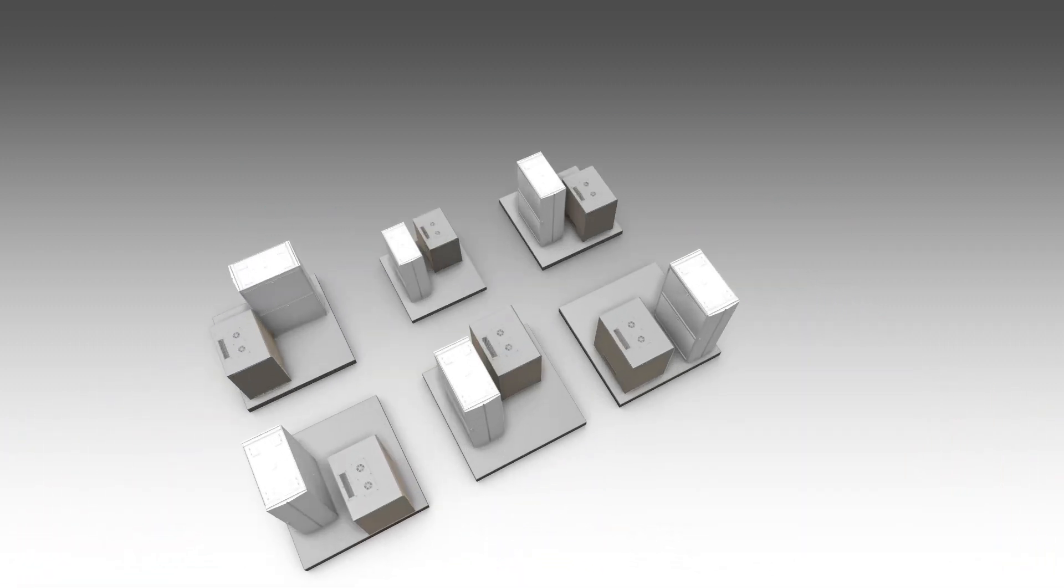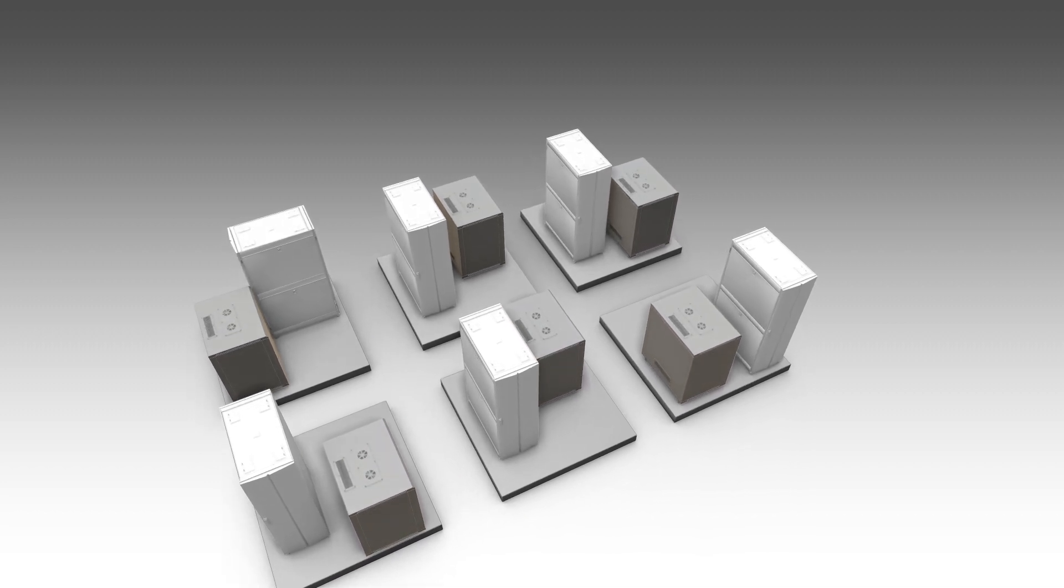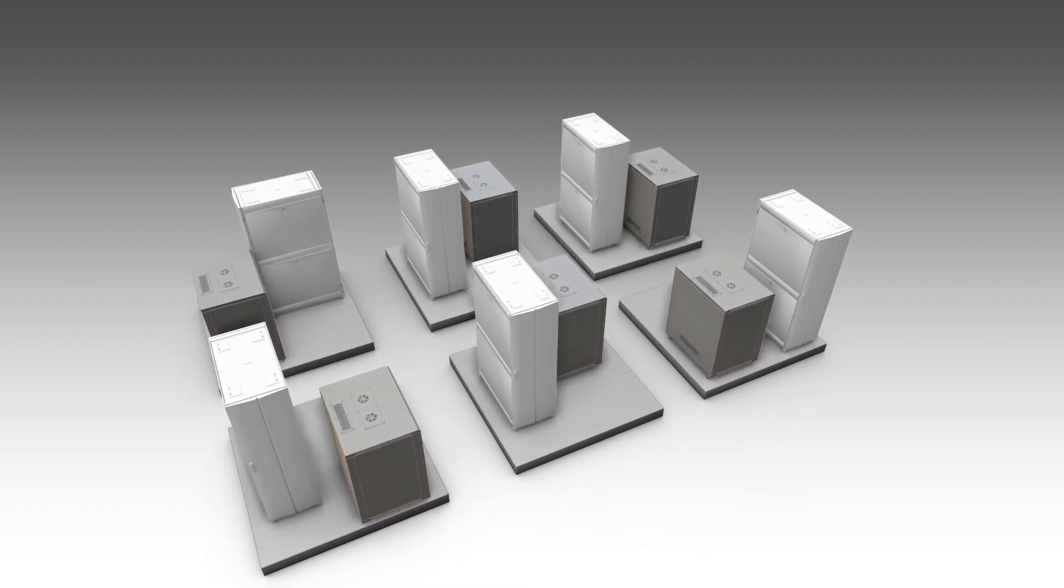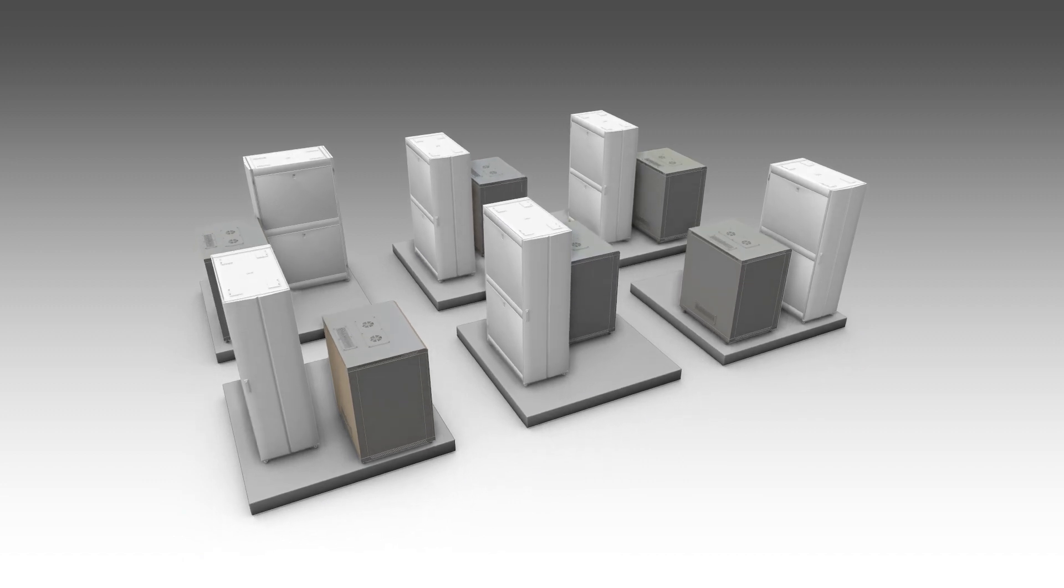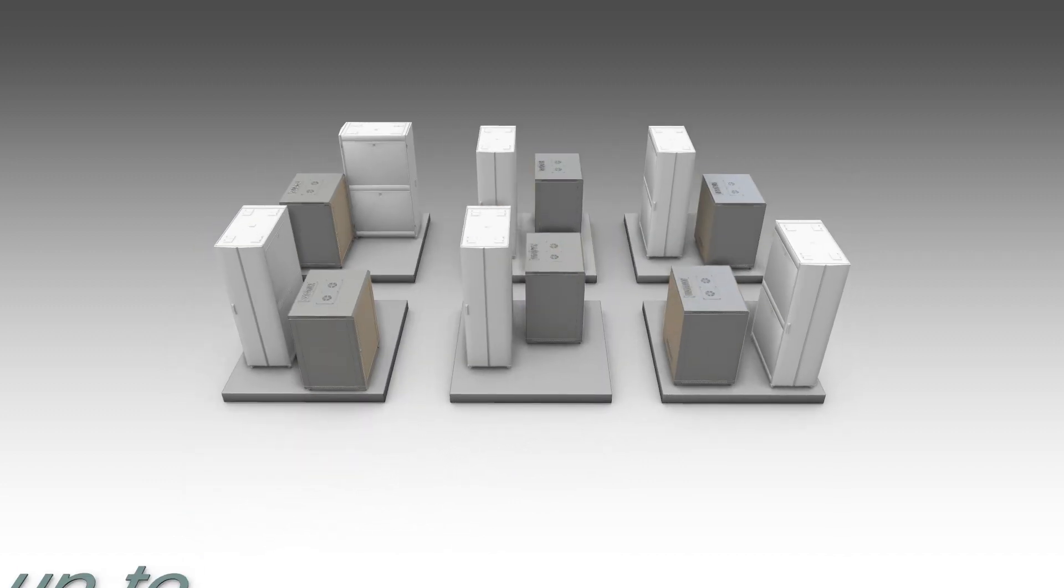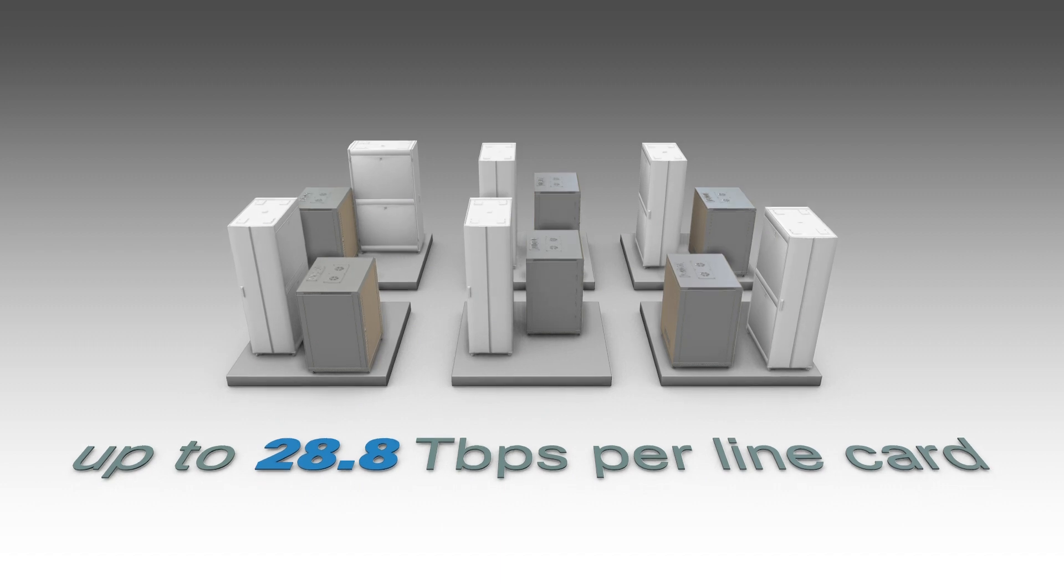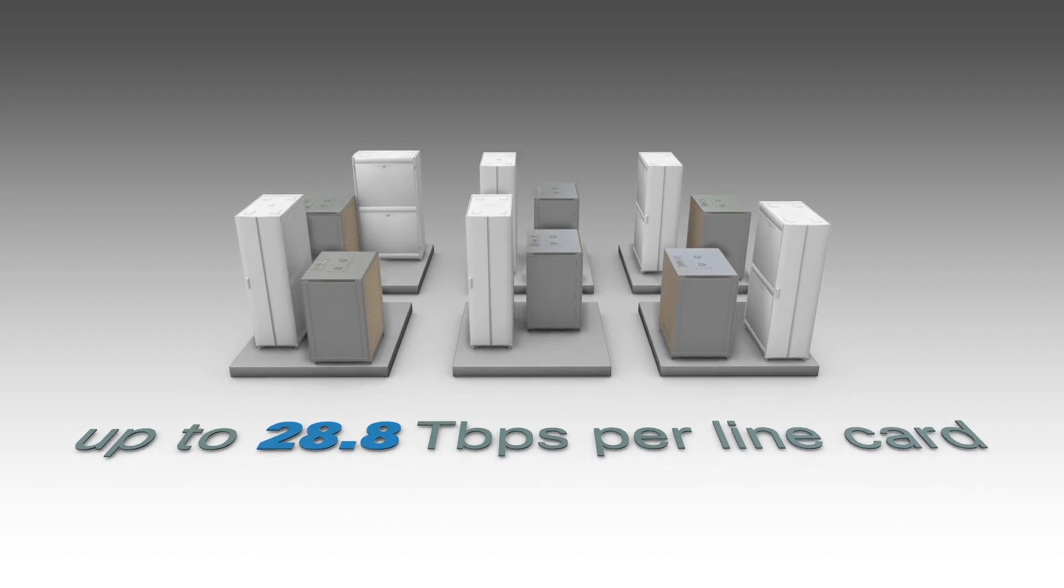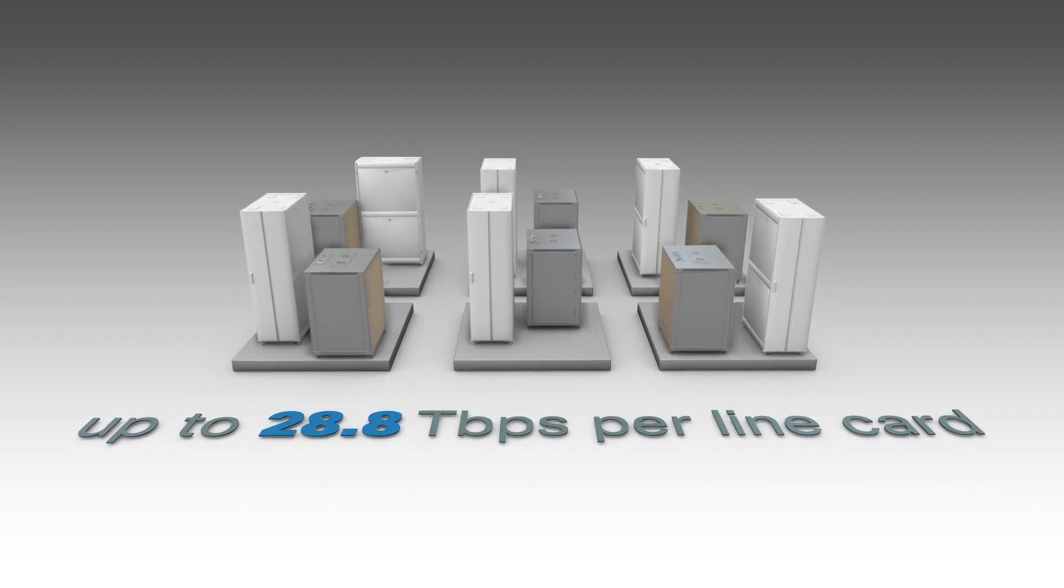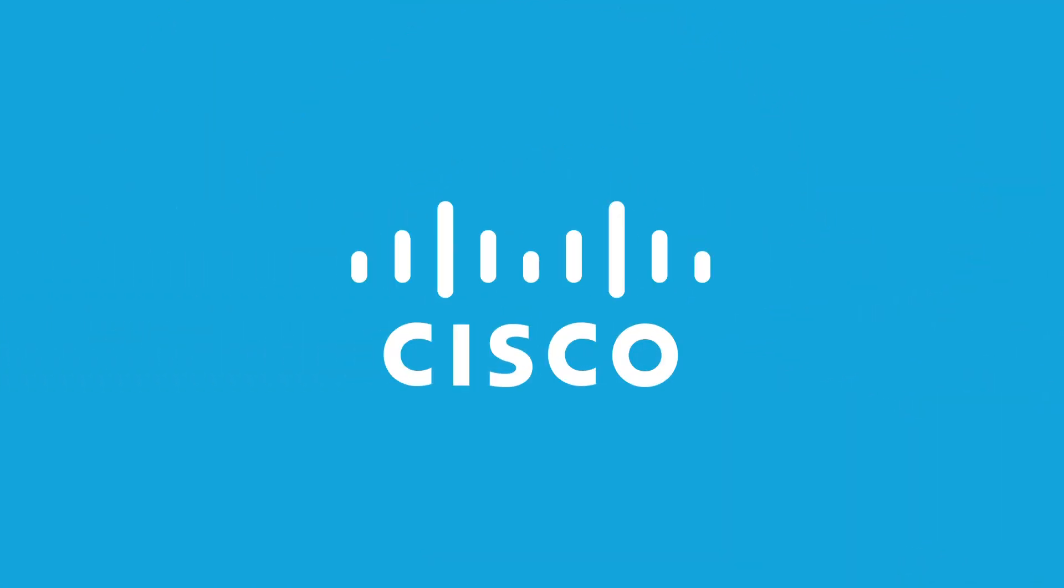The modular chassis, Cisco 8800 series provides the highest bandwidth via modular chassis with a redundant control plane and switch fabric. These chassis deliver up to 28.8 terabits per second per line card via 100, 400, and 800 gigabit ports. Please head over to cisco.com to see the 8000 series data sheet for more information.